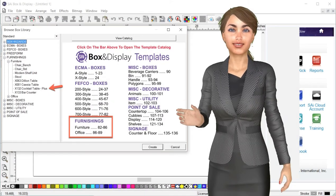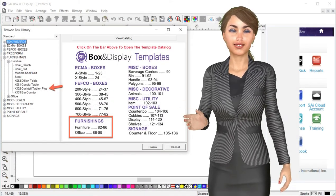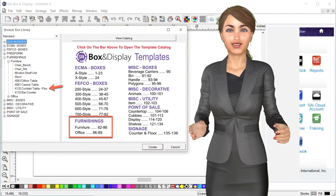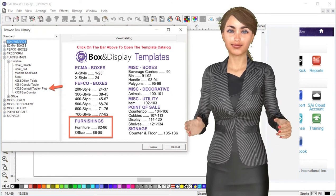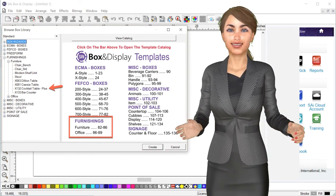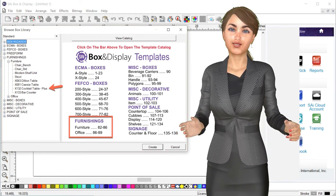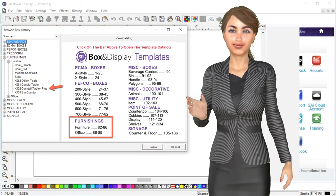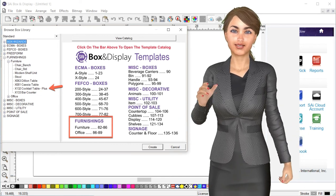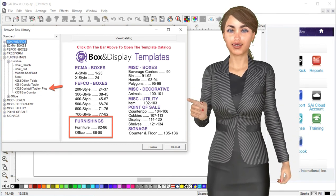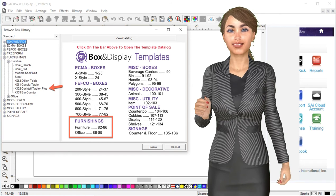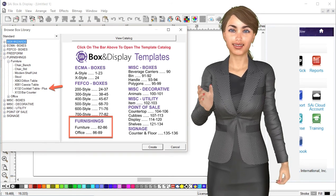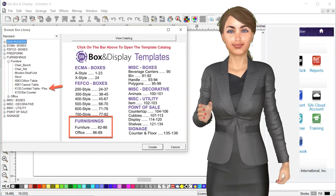In this tutorial we'll take a look at the X132 Cocktail Table Plus template. This unit can be found in the Furnishings Library under the Furniture category. It is designed to be constructed from rigid materials such as foam and honeycomb boards.